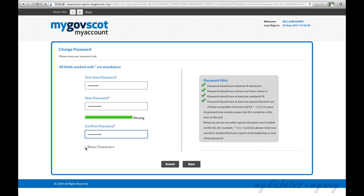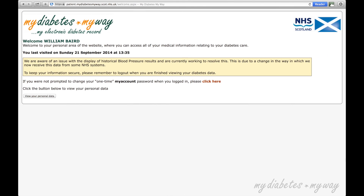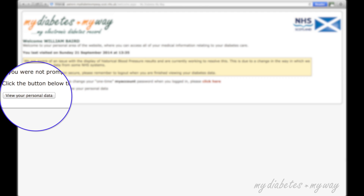However, if you do forget it, you can request a new one-time password later. Once you have done this, please click Submit and you will be taken to the landing page of MyDiabetesMyWay. Your one-time password will now be changed to your new password. You are now logged in and can click the button to view your diabetes records.